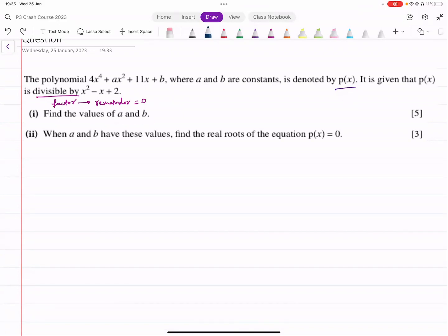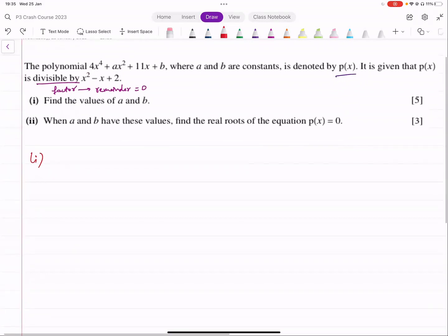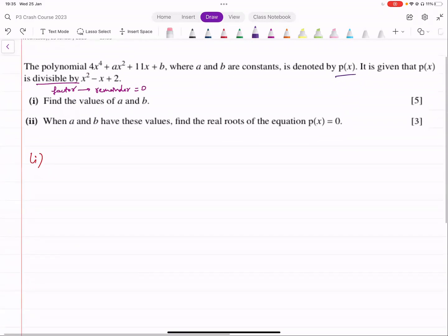Now, can we use the remainder theorem here? We can't, because it's not a linear factor. That's not going to work. So the other option we've got is to use long division. Let's do that.